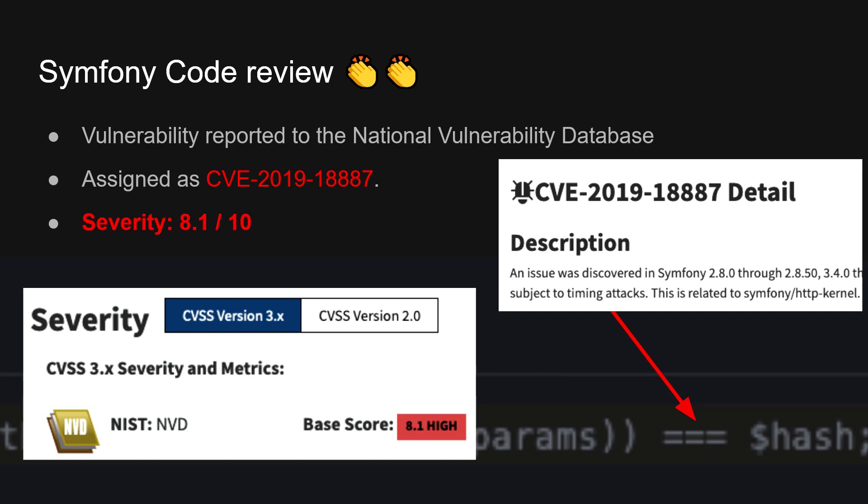This vulnerability is reported to the national vulnerability database. And it has been assigned a severity of 8.1 out of 10 high severity. If you have these vulnerable versions, you should probably change it as soon as possible.